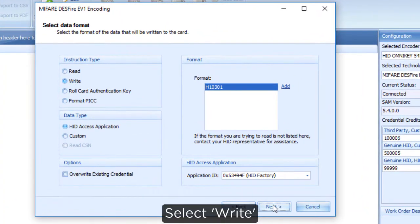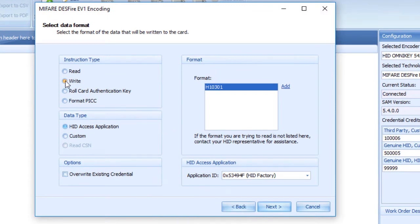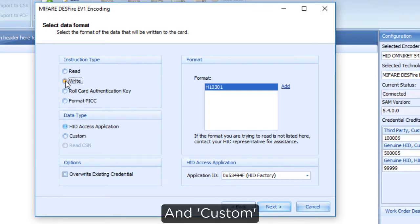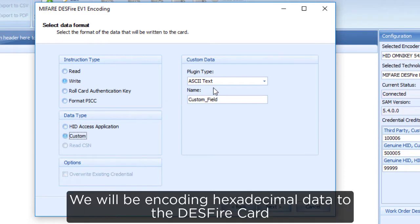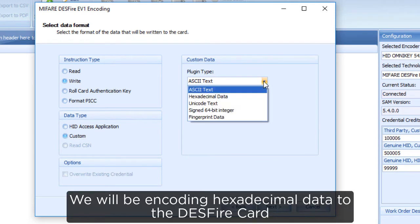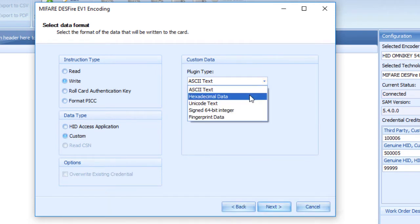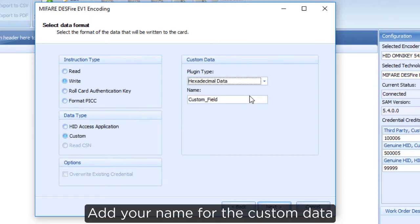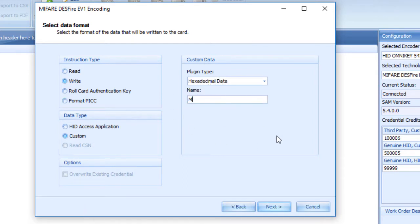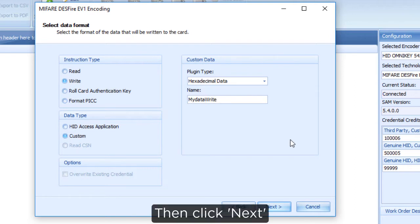Select Write and Custom. We will be encoding hexadecimal data to the DESFire card. Add your name for the custom data, then click Next.